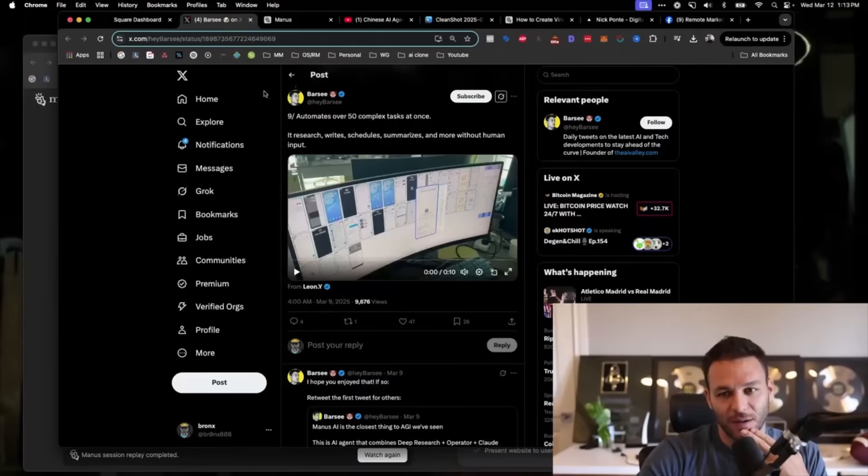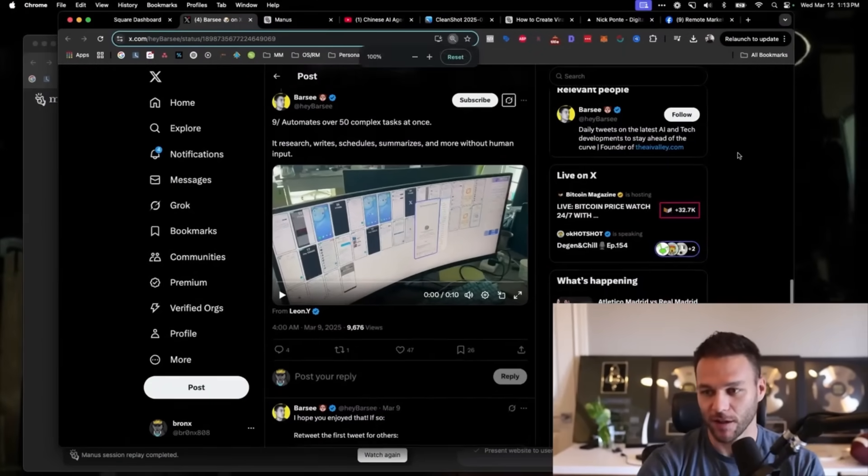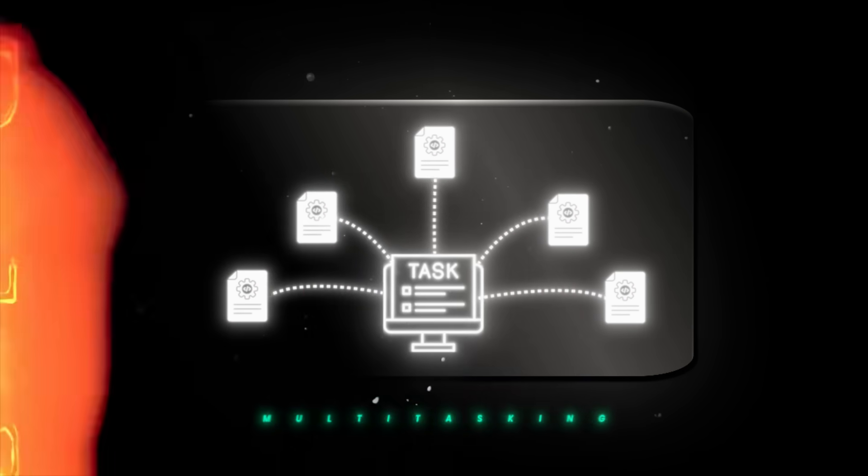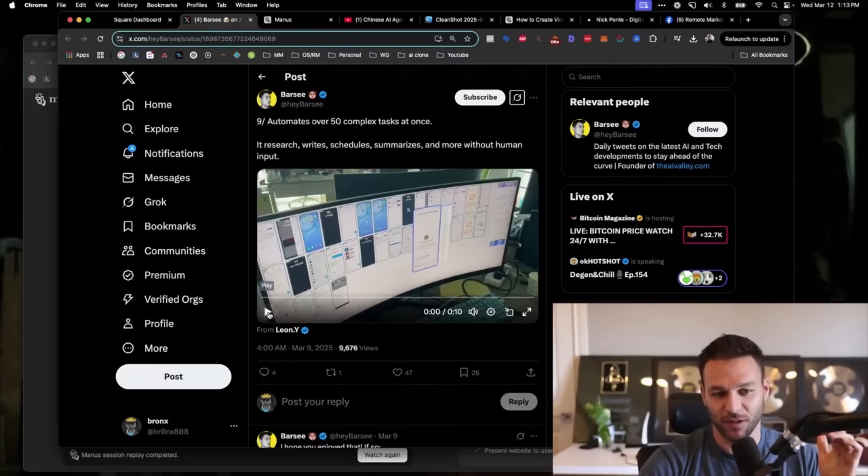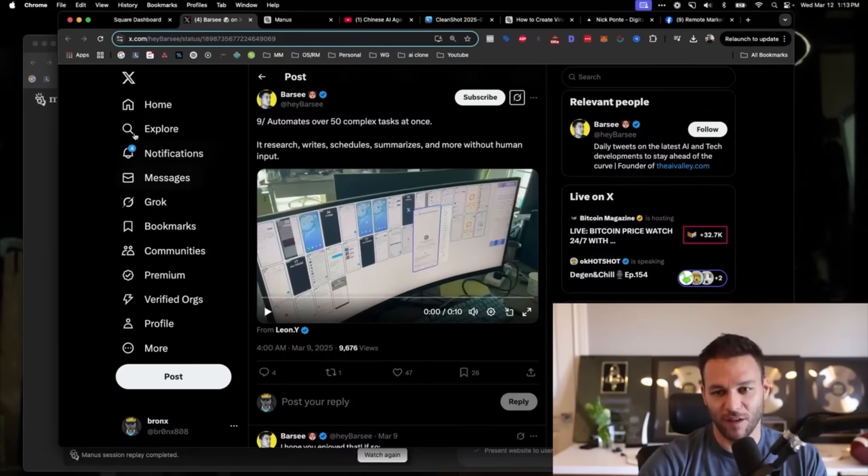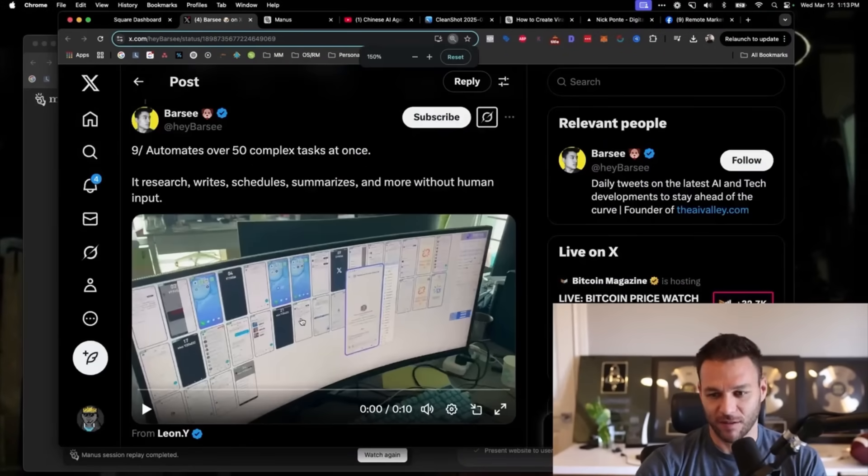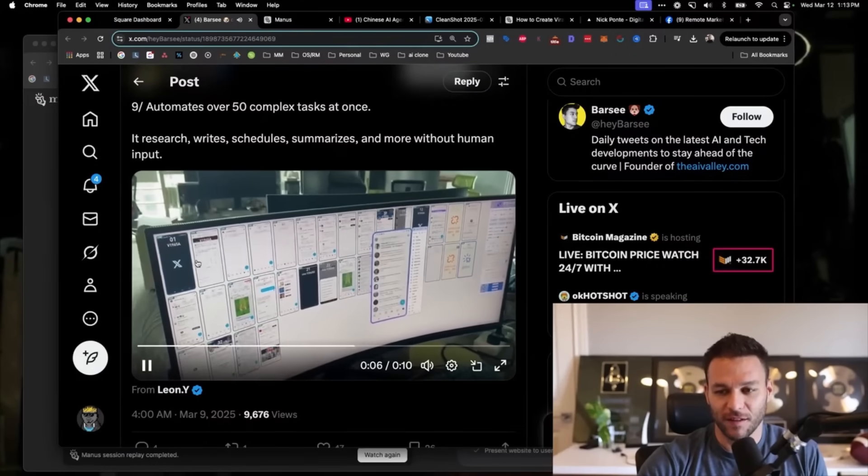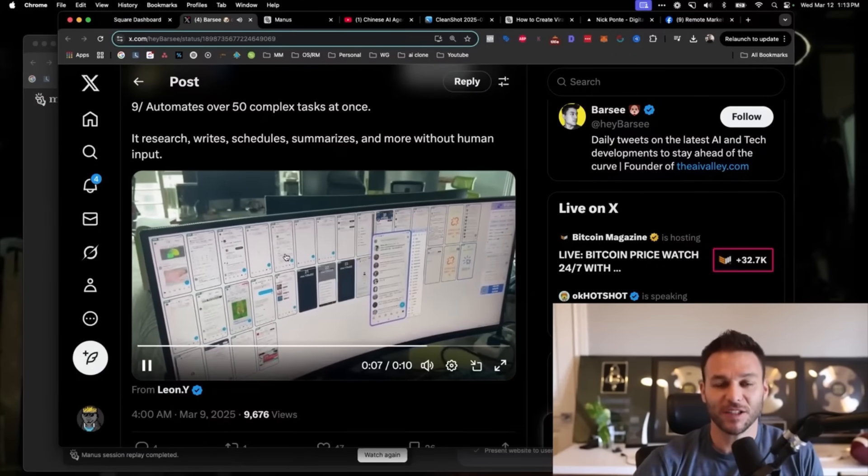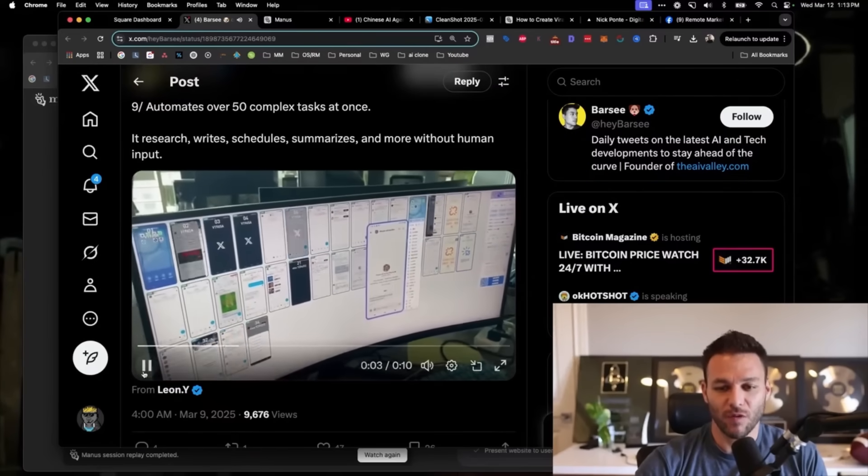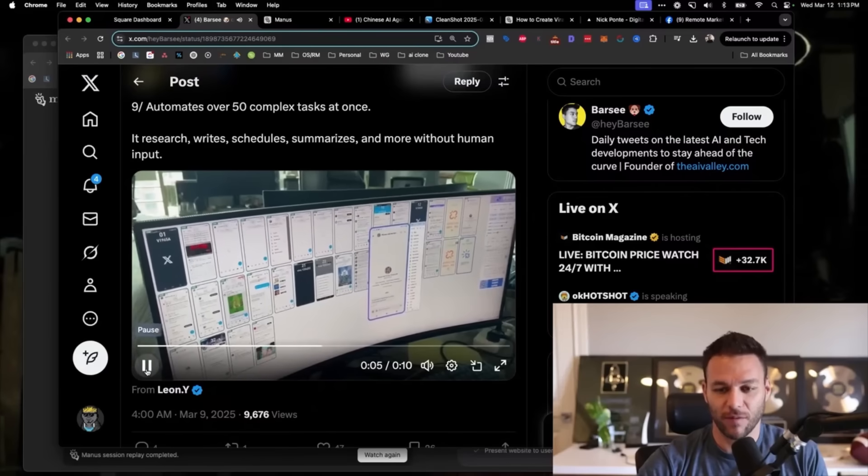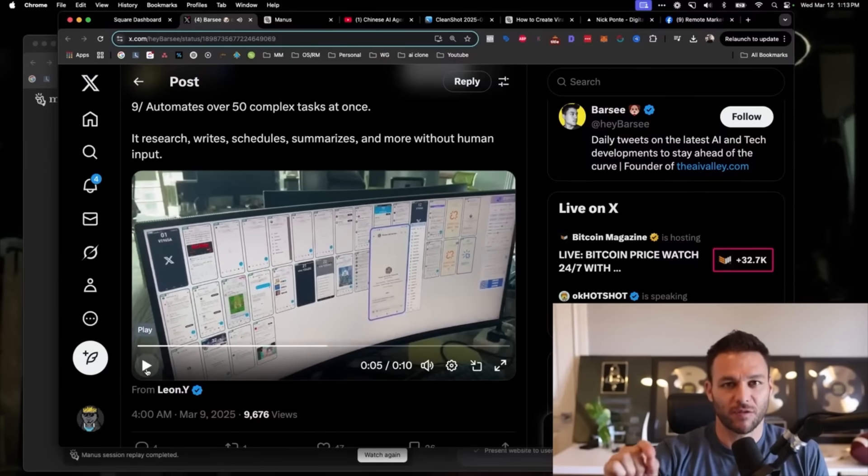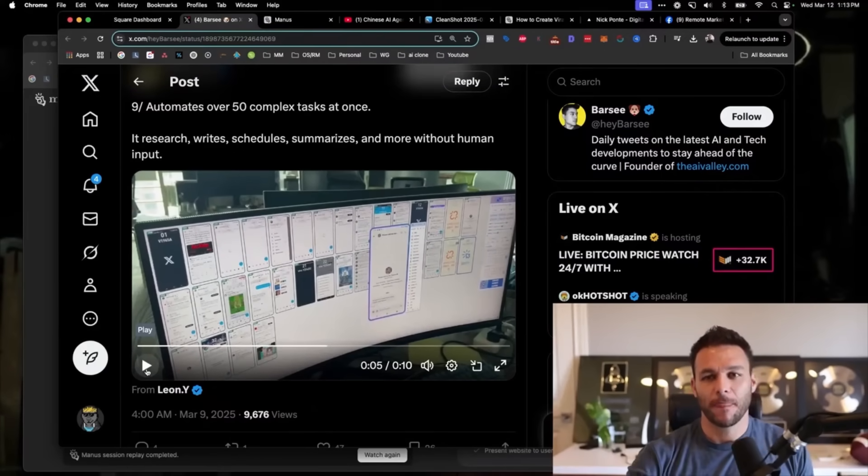The first place that I heard about Manus was from a viral video that showed what it looked like behind the scenes when you did a query. It basically showed the tool multitasking probably 50 different screens. When I saw this, it really caught my attention. When you run a query, these are all the things that Manus is doing behind the scenes. You can actually watch the screen as it goes through these things. I've never seen anything like it.